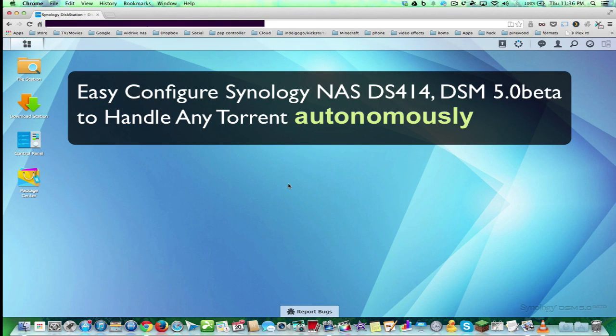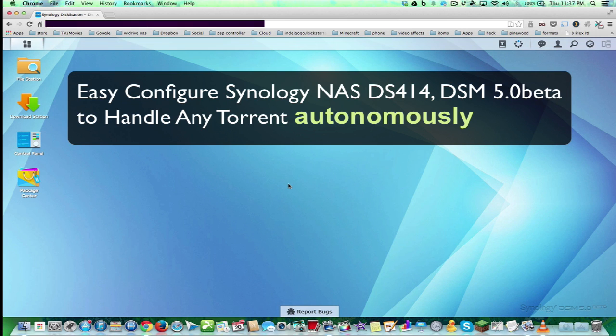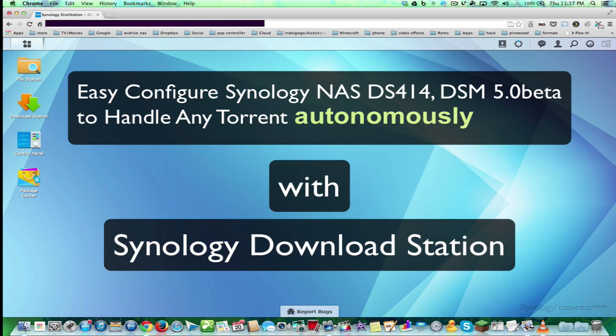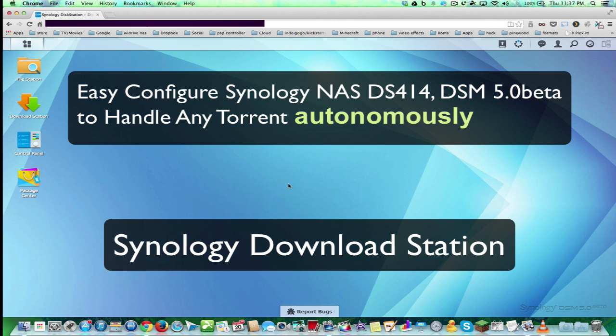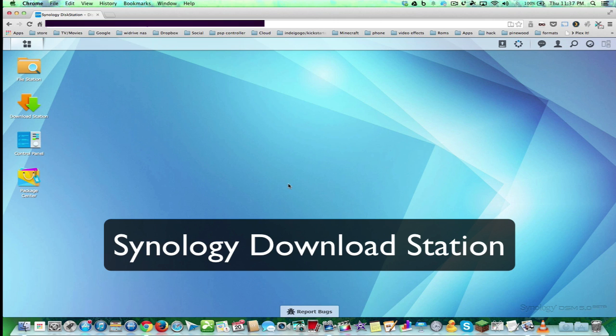Hey everybody, this is Dave, and today we're going to do part 5 of our Synology DiskStation 414. I manually installed our DSM, our DiskStation Manager 5.0 Beta, and I'm going to start showing some of the apps.